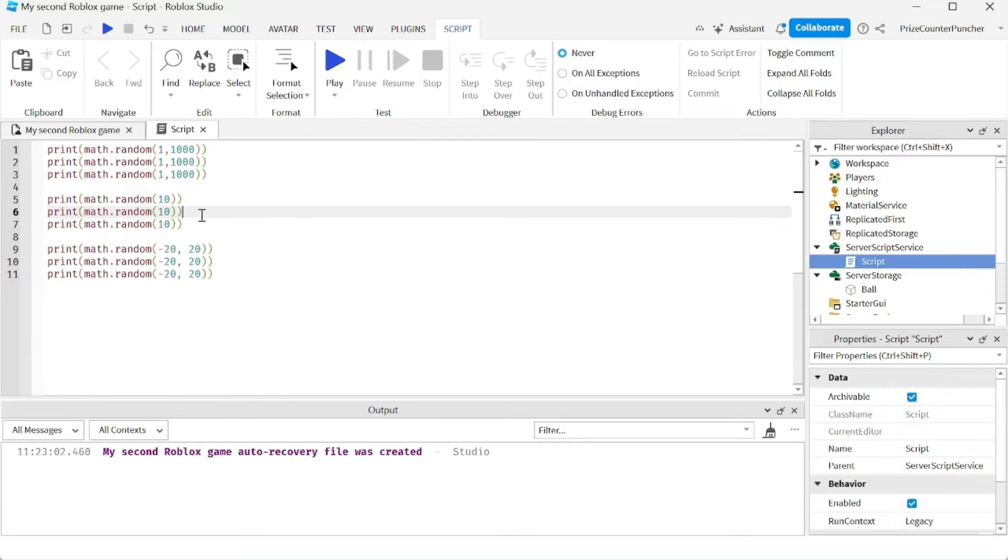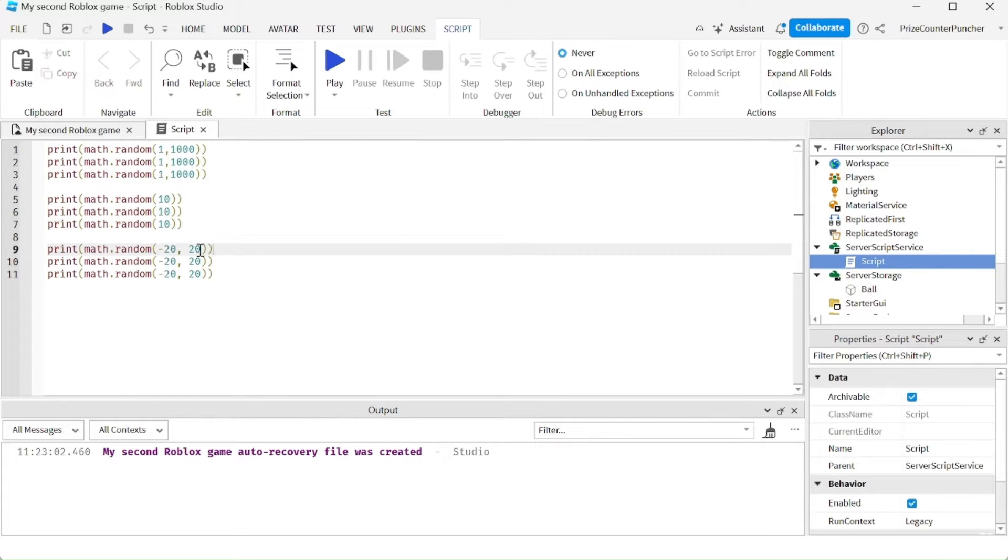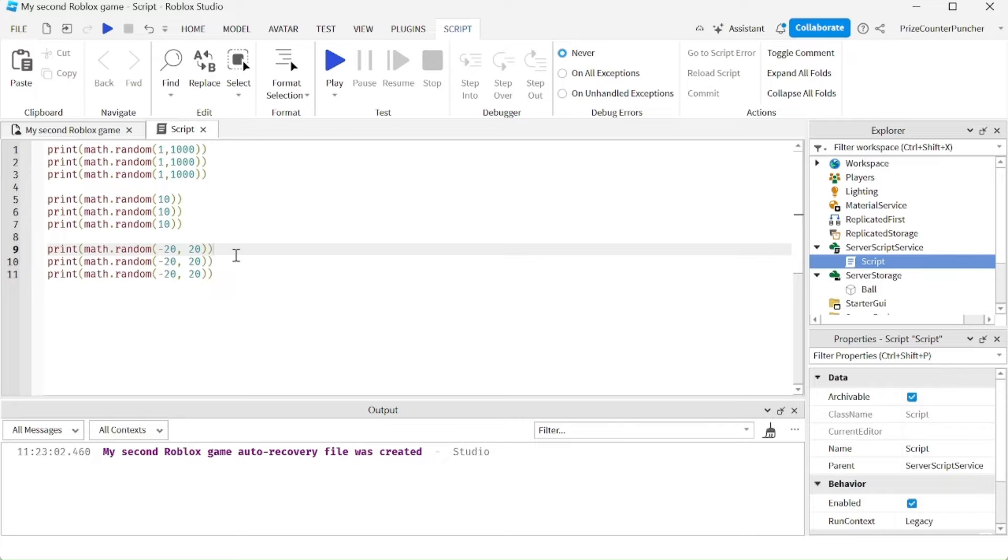In the next example here, we're starting out with a starting value of negative 20. And we're going to 20. It's going to generate a random number between minus 20 and 20.